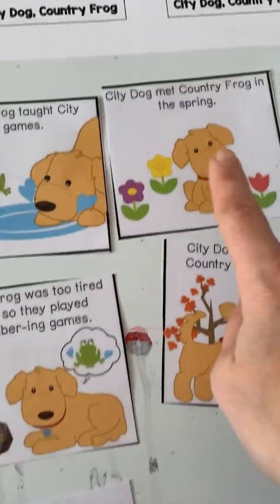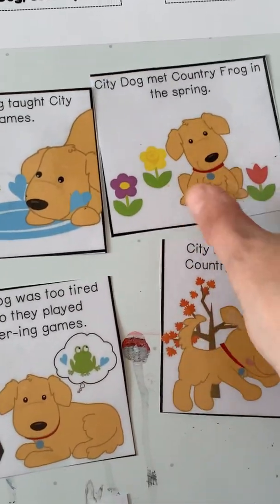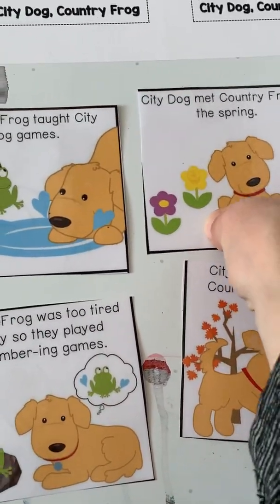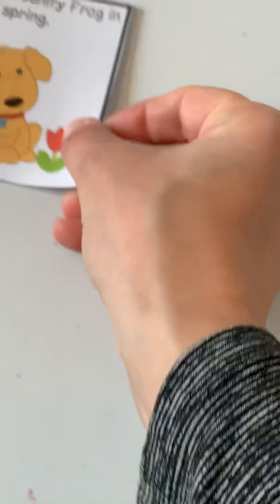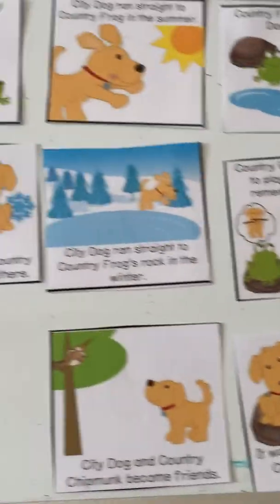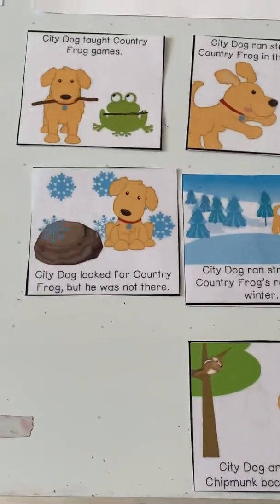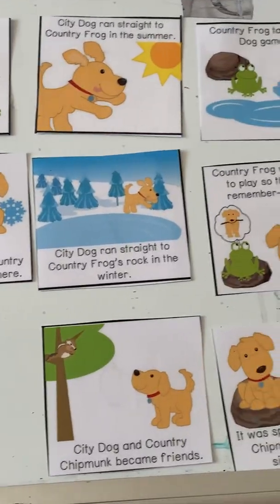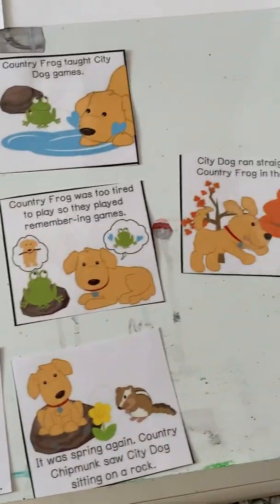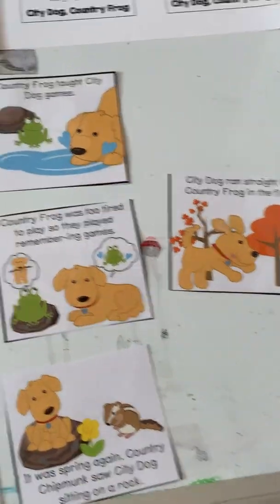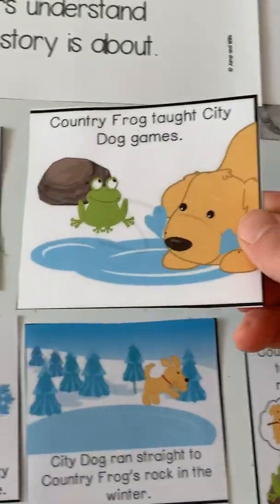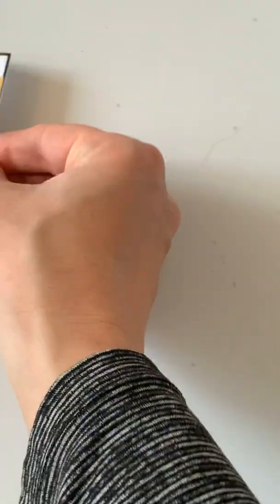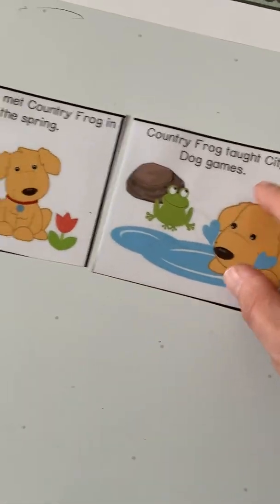I'm going to go right across, and you tell me when you see the first thing that happened. City Dog met Country Frog in the spring — spring was the first time they met. And what did they do in the spring? Country Frog taught City Dog games in the spring. So that's our next thing.